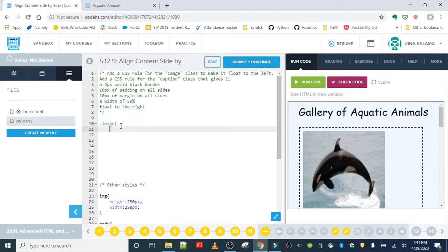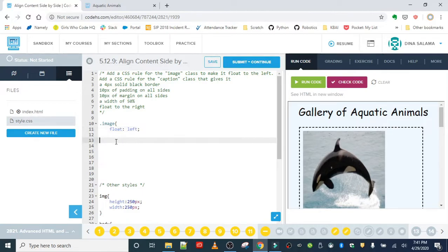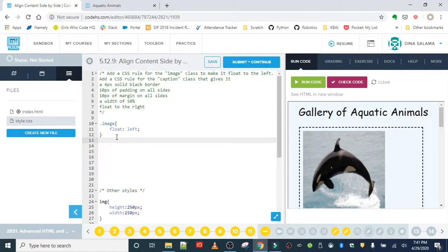We are going to add float: left. You can imagine what this is going to do — it's going to make sure that our image goes to the left side, it floats to the left. Float can take two values: left or right, and we're going to set the caption to right, so they're hopefully going to be sitting side by side.